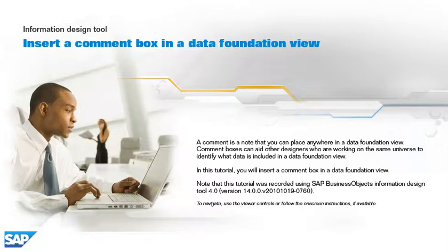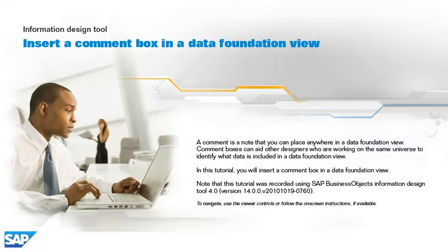In this tutorial, you will insert a comment box in a data foundation view. Note that this tutorial was recorded using SAP Business Objects Information Design Tool 4.0, version 14.0.0, v2010-1019-0760.